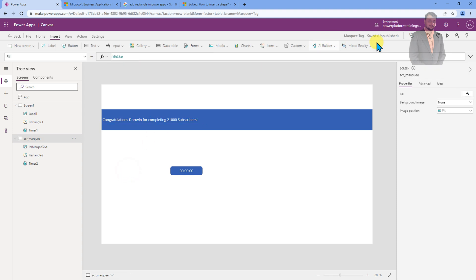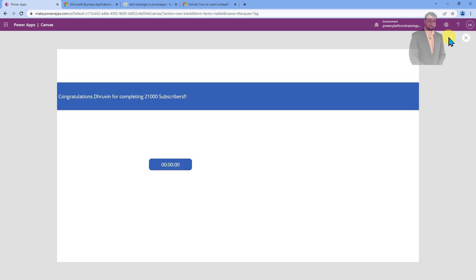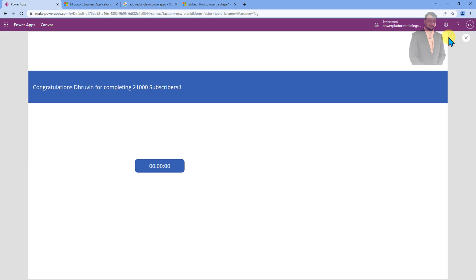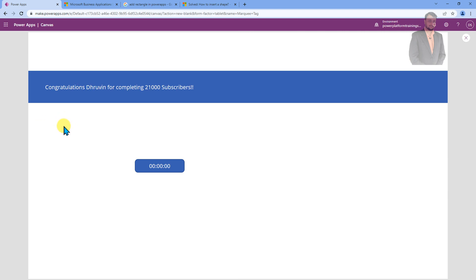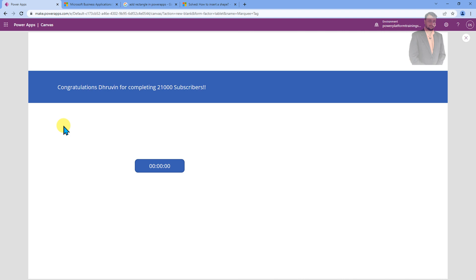Now, let's play our app and check the outcome. I am playing this and you can see that it has started moving this text like this. Still, it is very slow. I want to increase the speed.